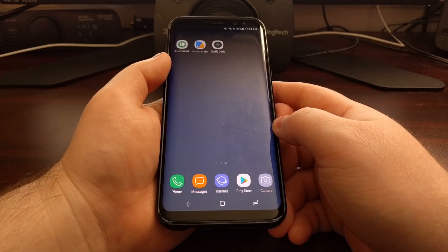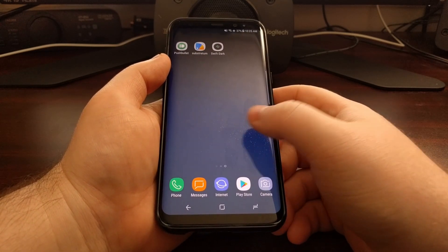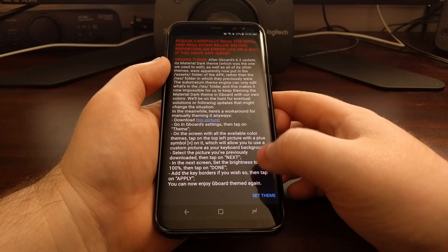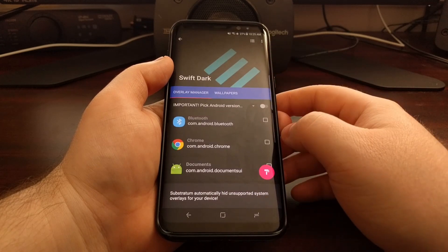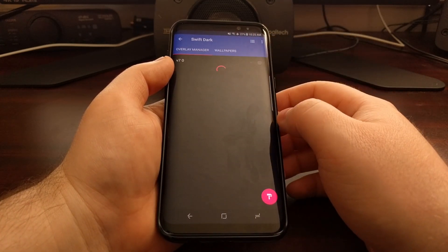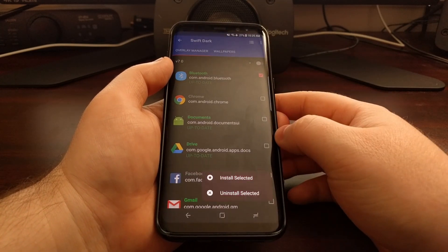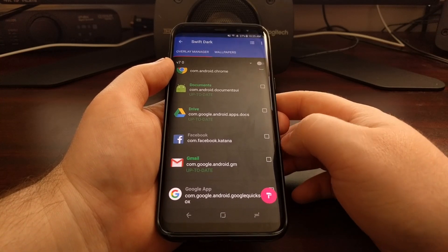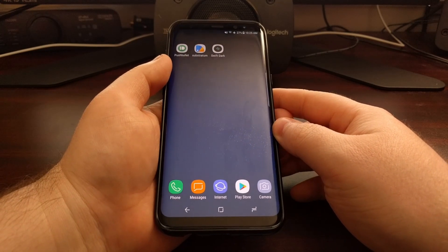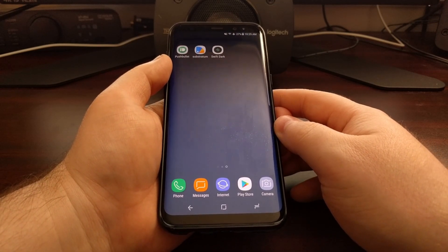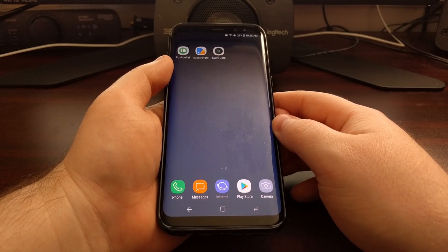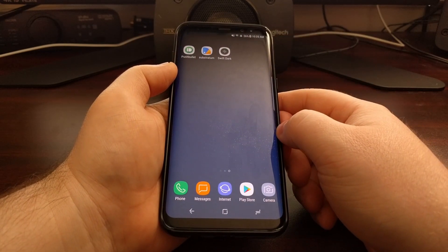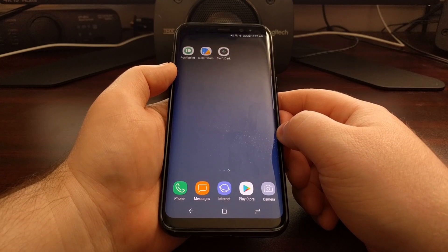If a theme is causing an issue with an application and you can still boot into Android, go into Substratum, pick your Android version, and uninstall the theme for that specific application — for example Gmail or Facebook. If you cannot boot into Android or launch Substratum, boot the Galaxy S8 or S8 Plus into Safe Mode. Since Safe Mode disables Substratum, you can then uninstall everything, revert back, and you'll be good to go.